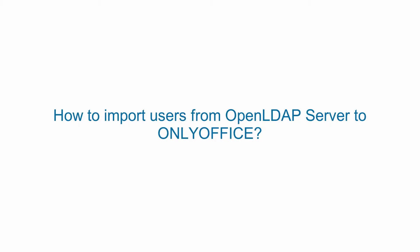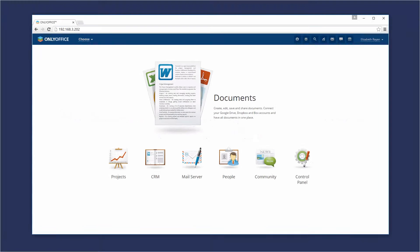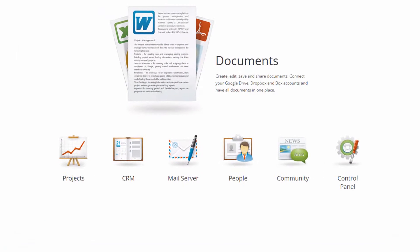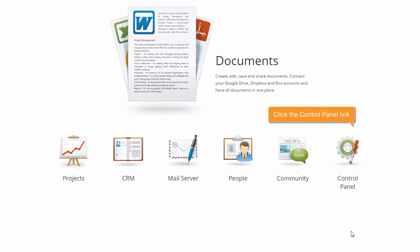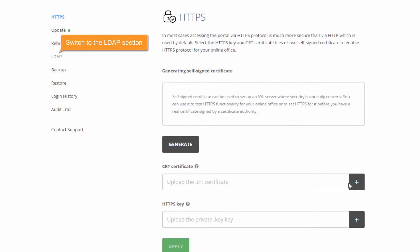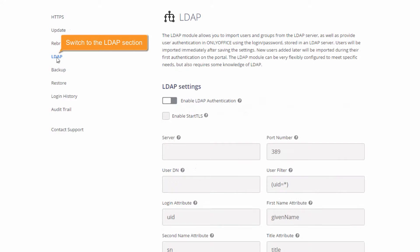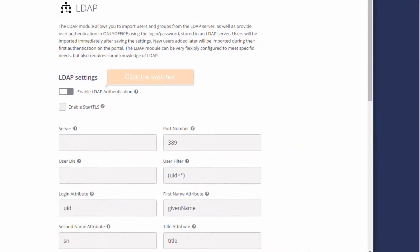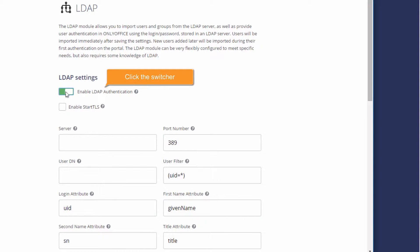How to import users from Open LDAP Server to OnlyOffice. On your Portal Start page, click the Control Panel link and switch to the LDAP section. Click the Enable LDAP Authentication switcher.